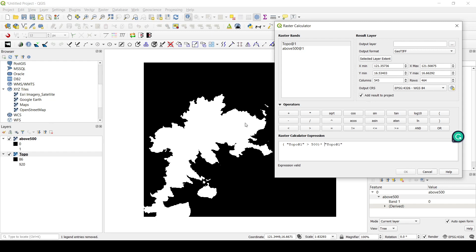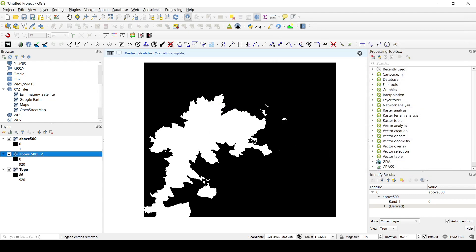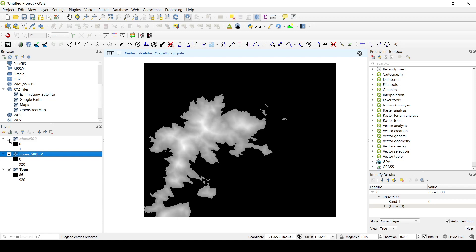For example, if the value is 501, we get 1 multiplied by 501, keeping 501. Now what happens below 500 — say the value is 490 — the boolean gives 0, and anything multiplied by 0 generates 0. So we've created an IF condition using boolean operations with 0 and 1. Let's call this output 'above_500_2' and click OK.